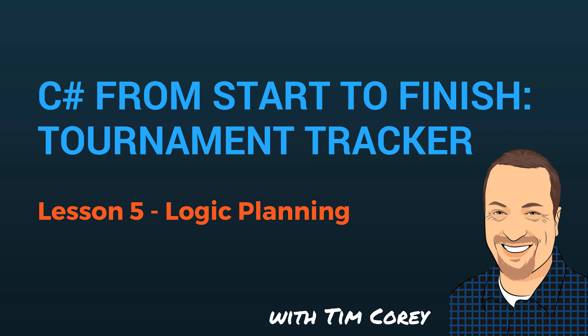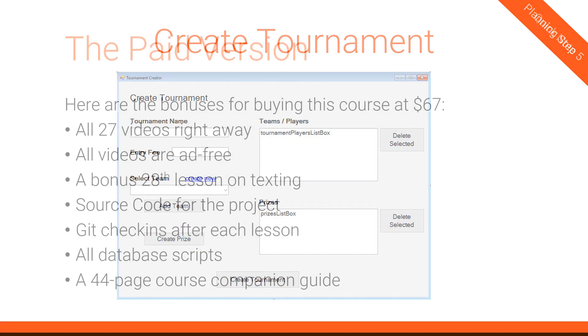Like before, the order doesn't matter but I'm actually going to readjust our order a little bit because I want to talk about one of the forms last because it's the most complicated, most complex. So let's go through the easier, more simple ones first and then we'll get to the more complex one at the end. So let's start with the Create Tournament form.